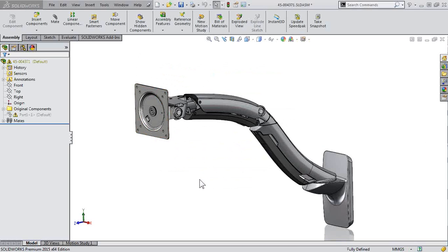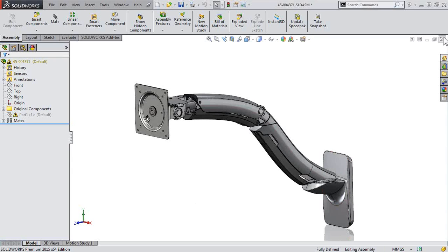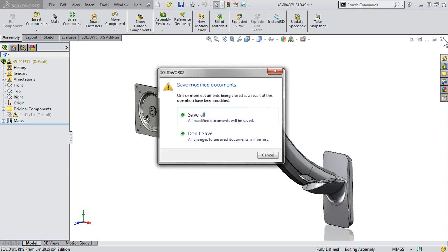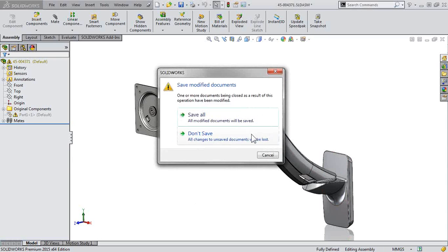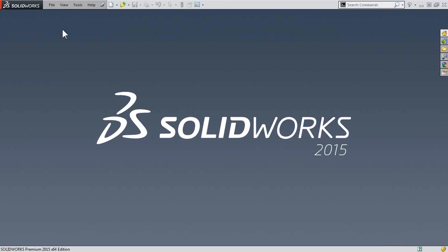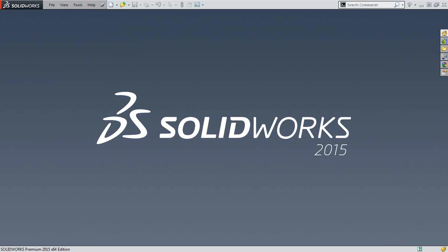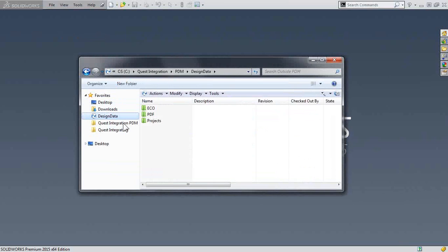Now let's take a look at that same scenario, this time with the data stored in SOLIDWORKS PDM. So in this case, we'll browse to SOLIDWORKS PDM, which is integrated right into Windows Explorer.